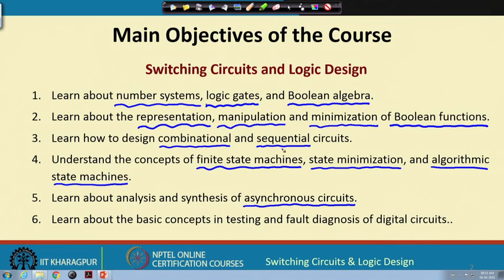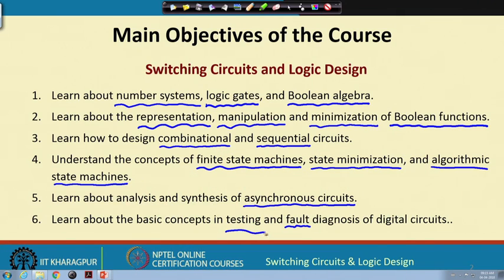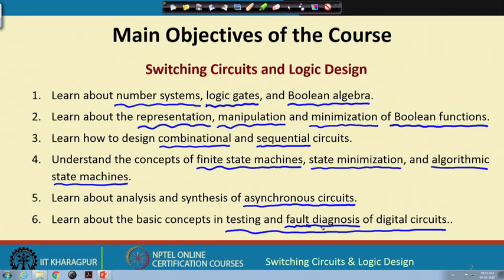Lastly, whenever we design something there is always the possibility of faults appearing in the circuits — defects in manufacturing, short circuits, or wires coming loose during operation. We shall talk about how to test such circuits and about fault diagnosis, meaning how to locate where a fault has occurred.